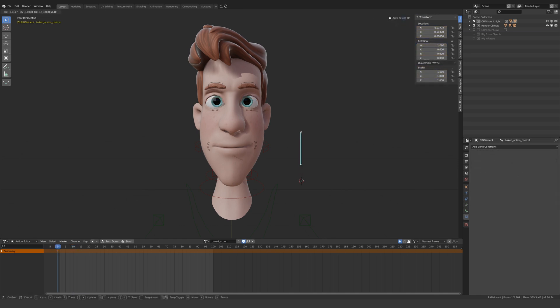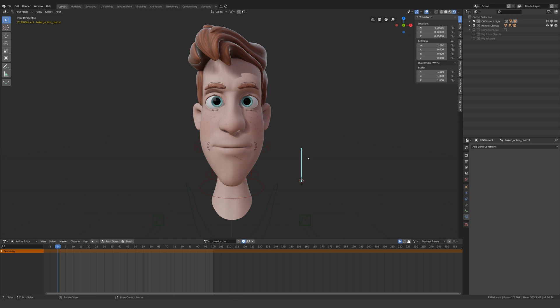If we test it out, you can see that it works, but we need to constrain the movement of this bone so that it stays in the target range.